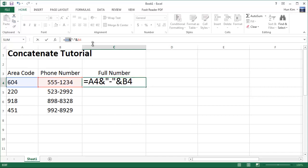The first part is the A4 code. We're going to connect a dash, which is contained within double quotes. Then finally we'll attach it to, concatenate it with, B4, which is the full number. Now let me press enter.